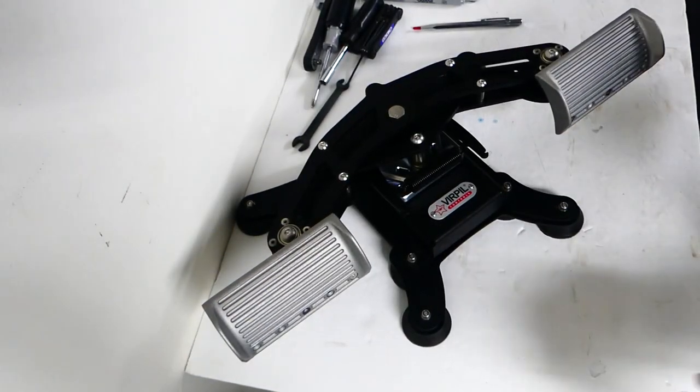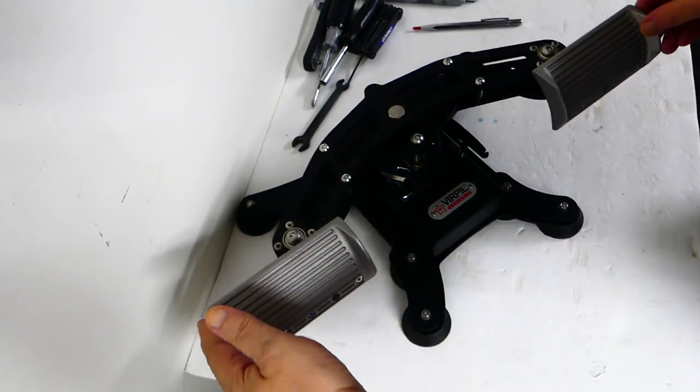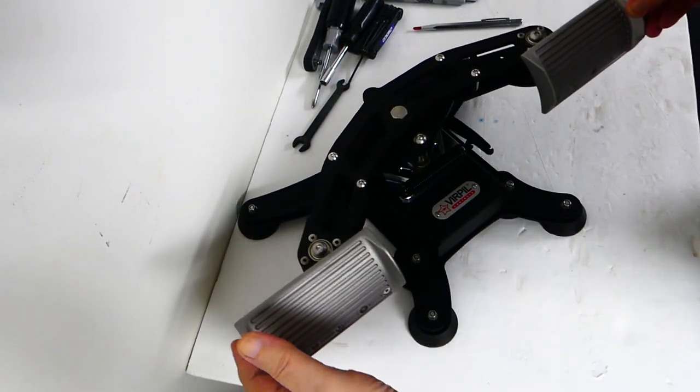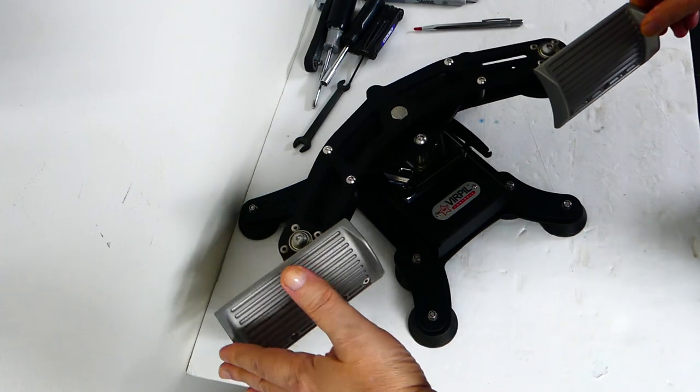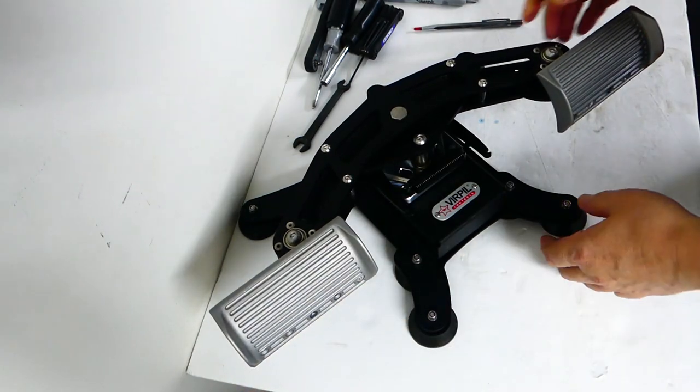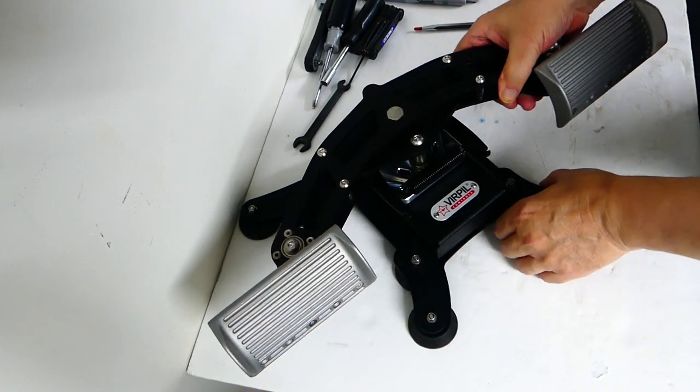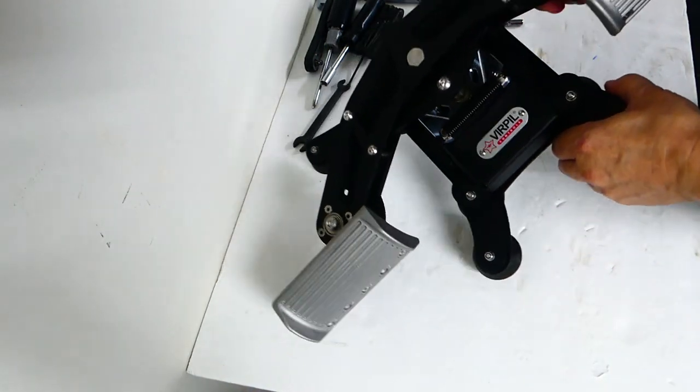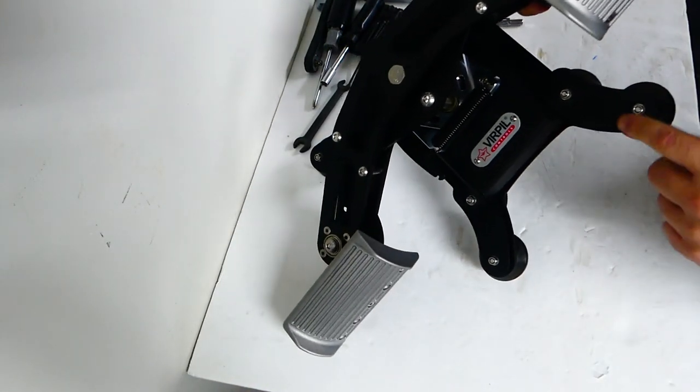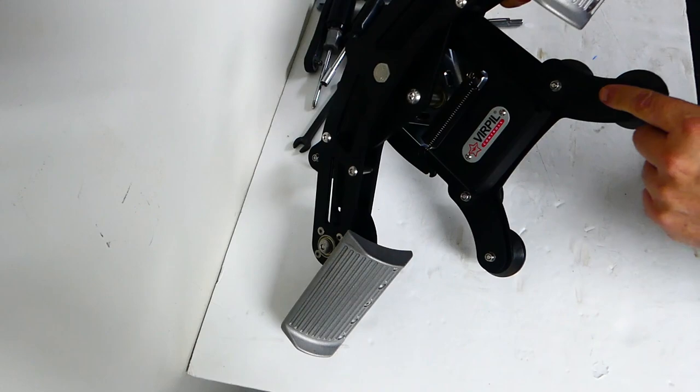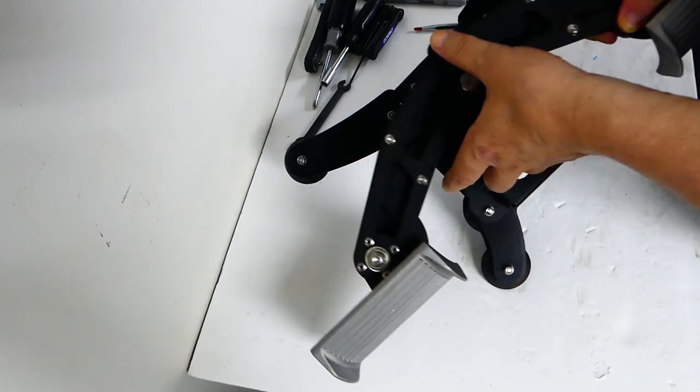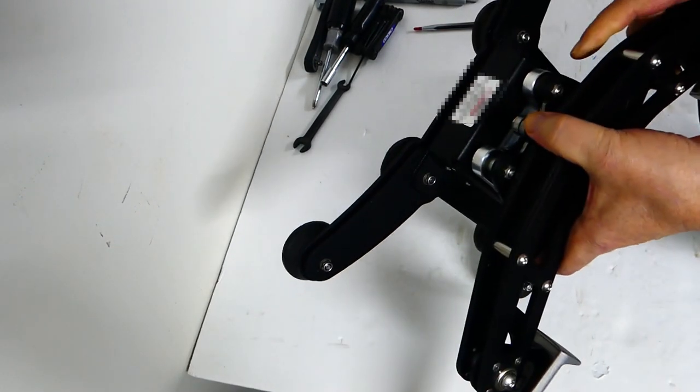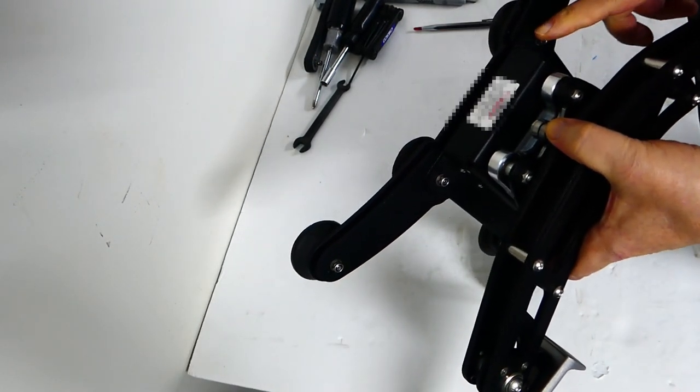This project starts with removing the floor stand from the assembly. Only 4 knots are required to be taken off and I am left with the base and pedals.